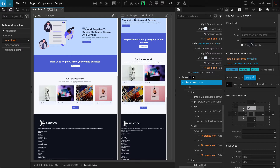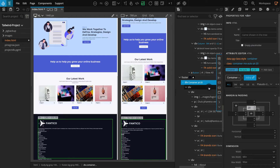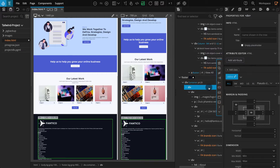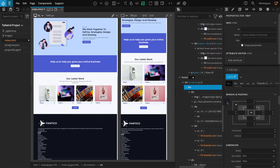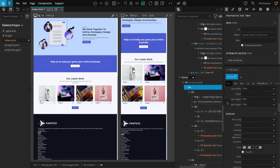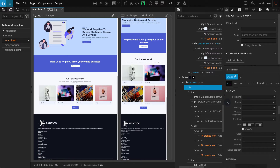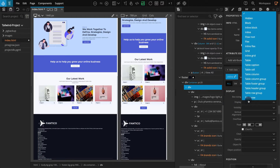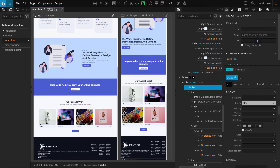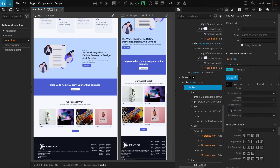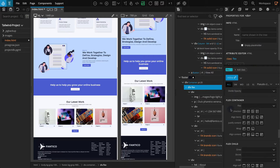Now select the Next Child Div. Go to the Properties panel. In the Display section, for Display, select Flex. Now go to the Flex Container section. And for Wrap, select Wrap.